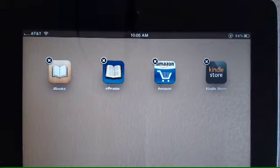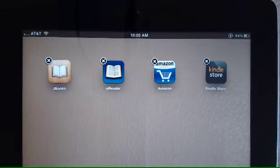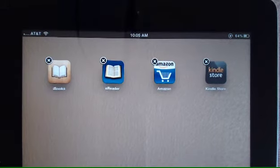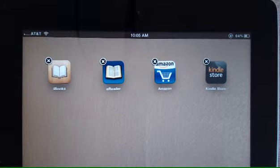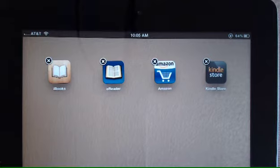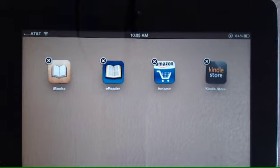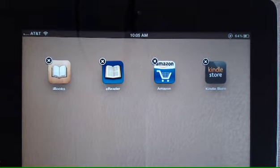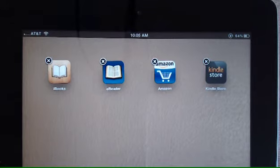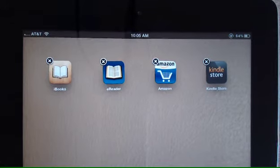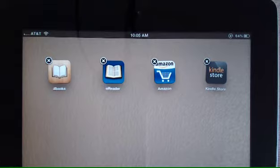To create a folder, take apps that are similar and drag one on top of another. The four apps that I have displayed are reading apps for my Kindle or iBooks. So I'm going to group these together in a folder.